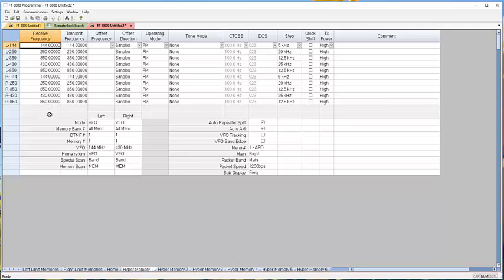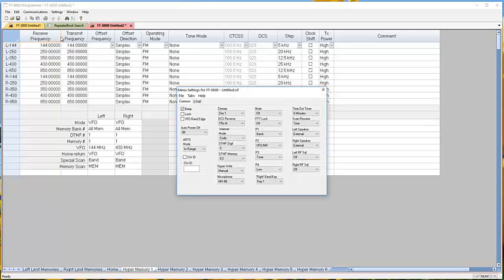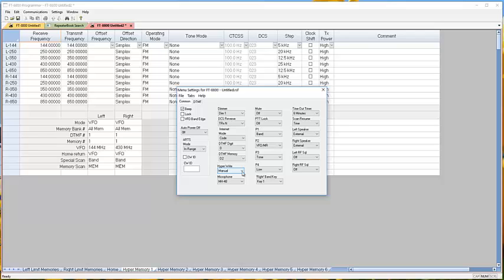I need to move away from this screen just a minute and show you one other setting that's real important if you're going to use hyper memories. We're going to go to settings, radio menu settings, and right here: hyper right. It's very important. When it's set to manual, which is what we set it to by default, if you make changes in your hyper memory while you're operating the radio in a certain hyper memory, they are not automatically saved. You would have to go through a series of keystrokes to save those changes in that hyper memory configuration.